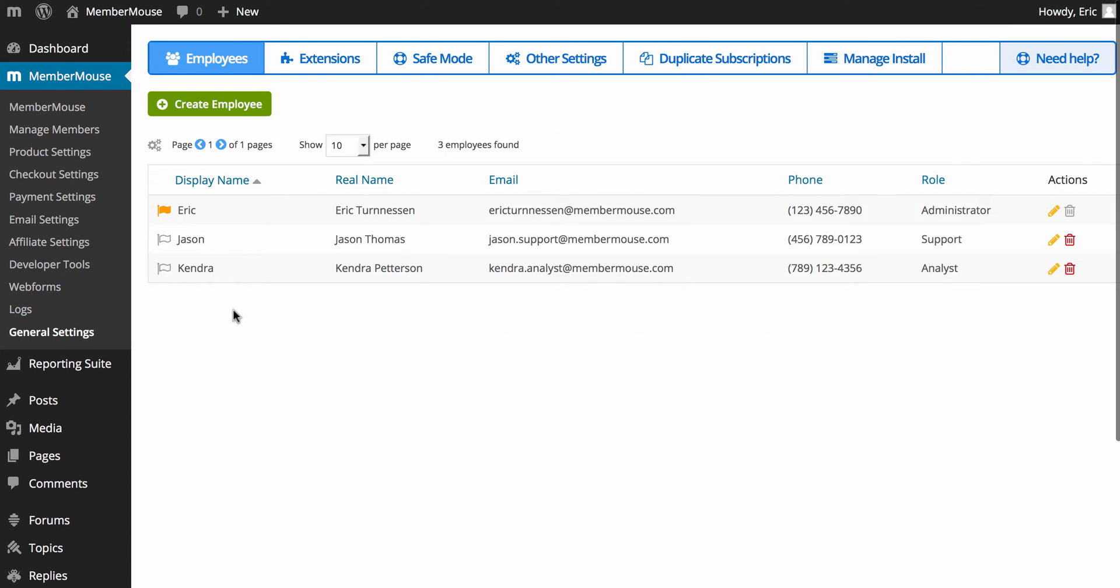And finally, we have general settings. There is a lot of stuff on this screen. Most of it, you're going to come to on an as-needed basis. And, of course, there's a lot of documentation on the items on this screen in the support center, which you can review.